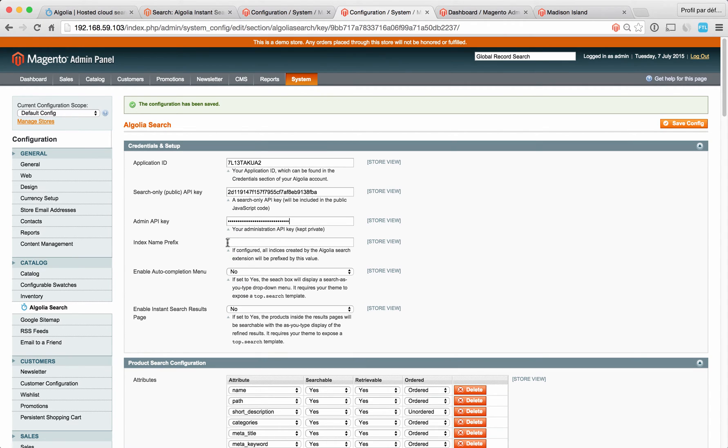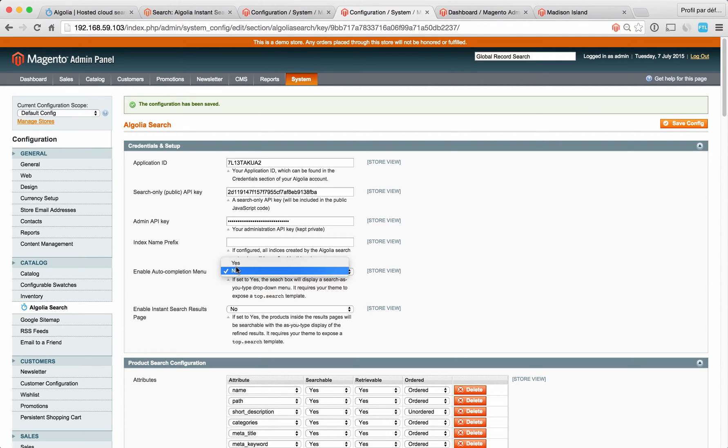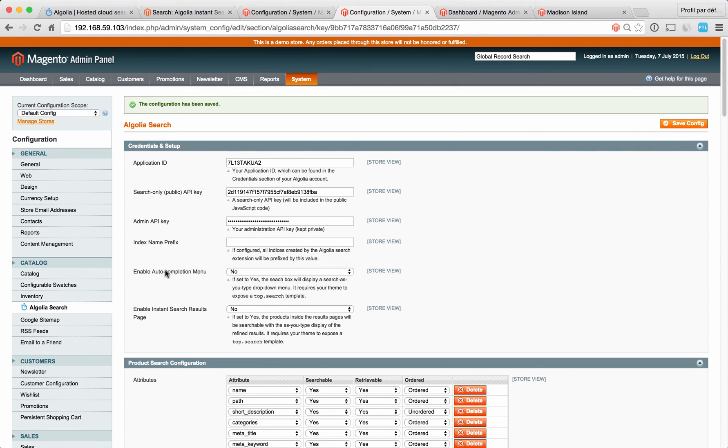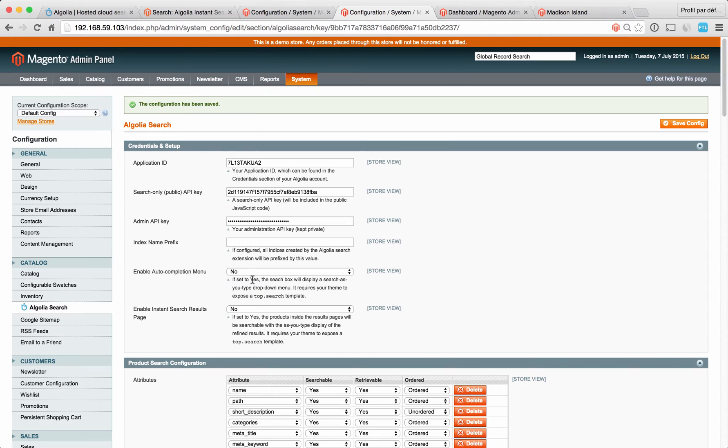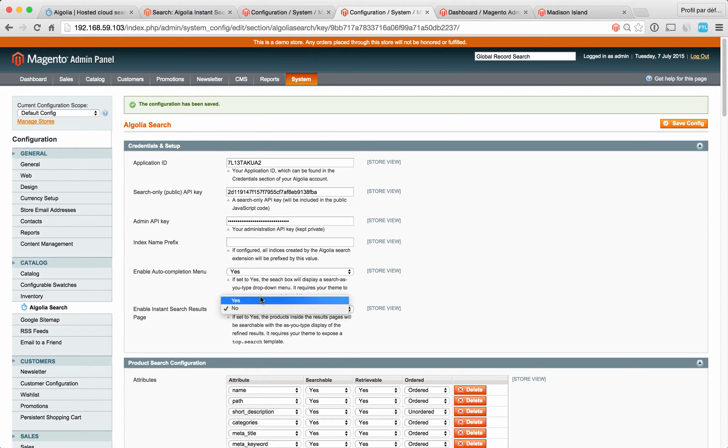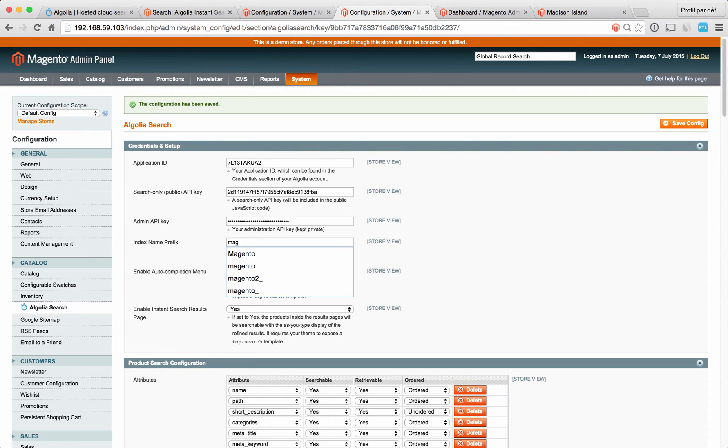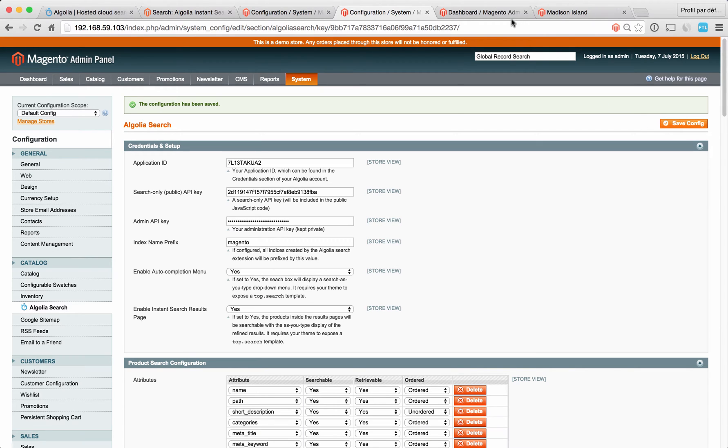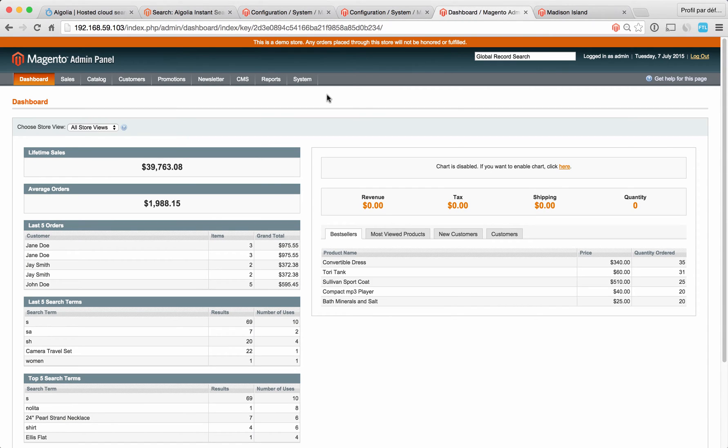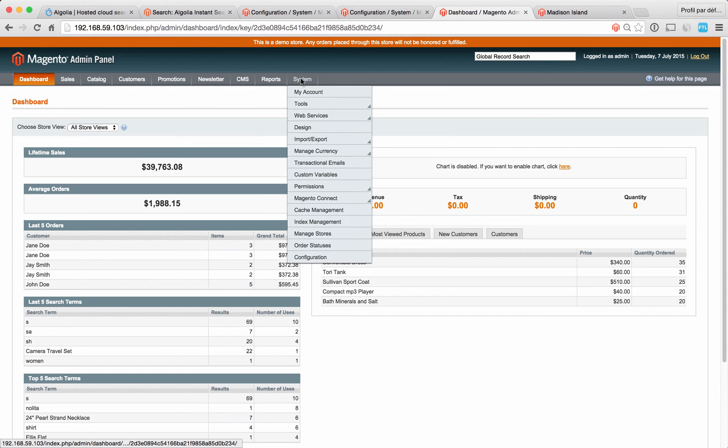This field you don't have to fill out, it's just better to adopt a naming convention for your indices. The next two sections allow you to choose to use Algolia for the auto-completion menu and for the search result page, the one we showed you in the first section. Here I'm going to click yes and yes, and I'm going to use Magento as a prefix for my indices. You just hit save config and the next step will be to manually do the first indexing.